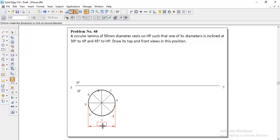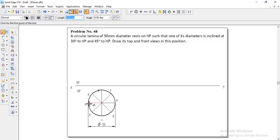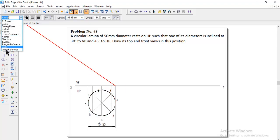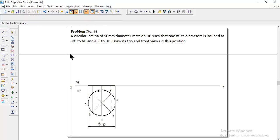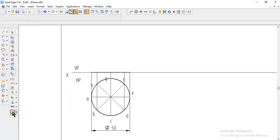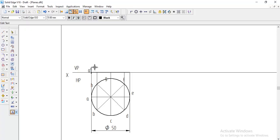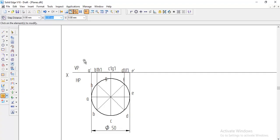Show the dimension of the circle diameter as 50. To get the front view, draw projection lines from all the division points to the XY line. The front view will be a straight line, drawn with the visible line tool. For naming: a dash here, b dash and h dash together, then c dash and g dash, then d dash and f dash, and finally e dash.